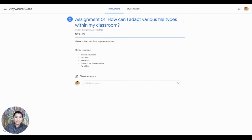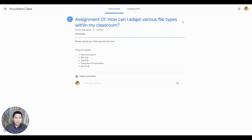Hello, I'm Romeo Rabahanti Jr. and I'm a Google Certified Trainer from Subwanga City, Philippines. Today, I'm going to answer how can I adapt various file types within my classroom, which relates to creativity and innovation in Google Classroom.